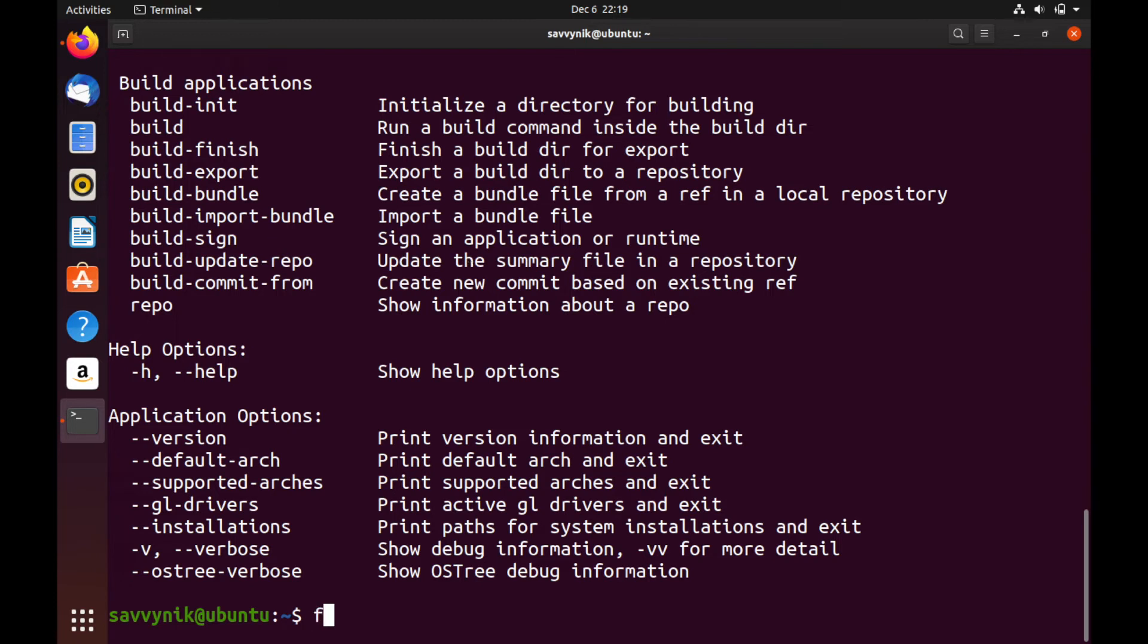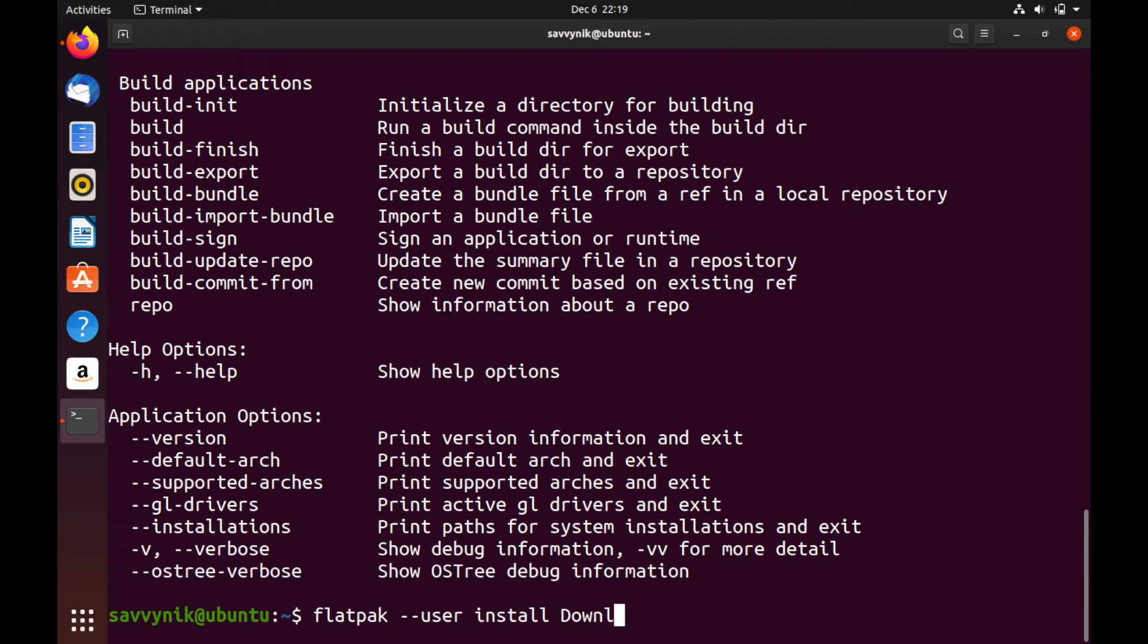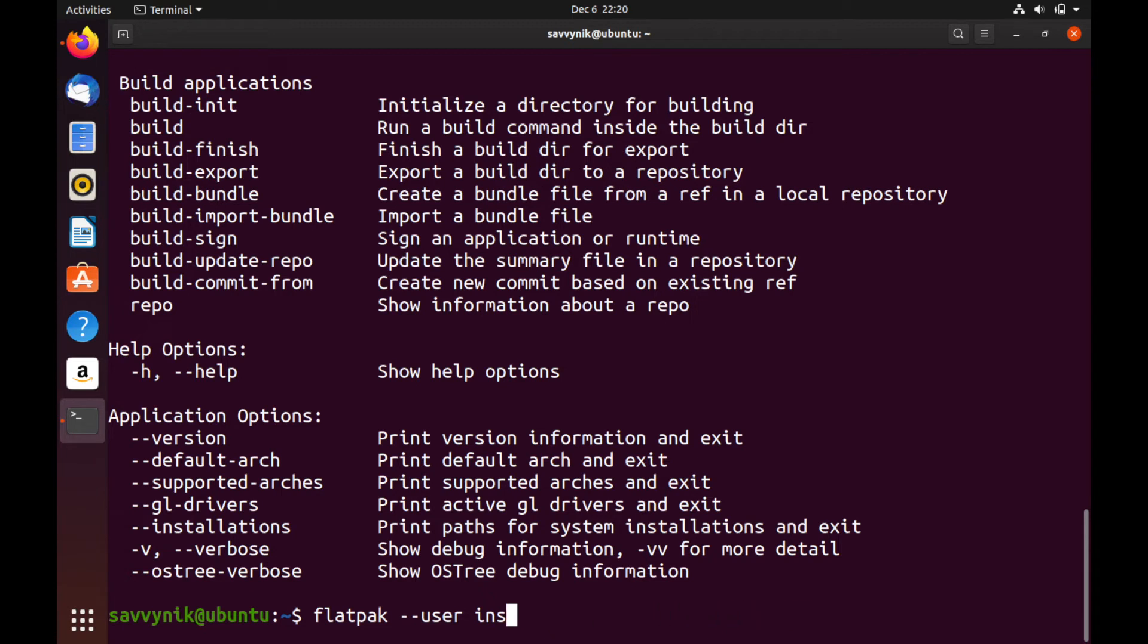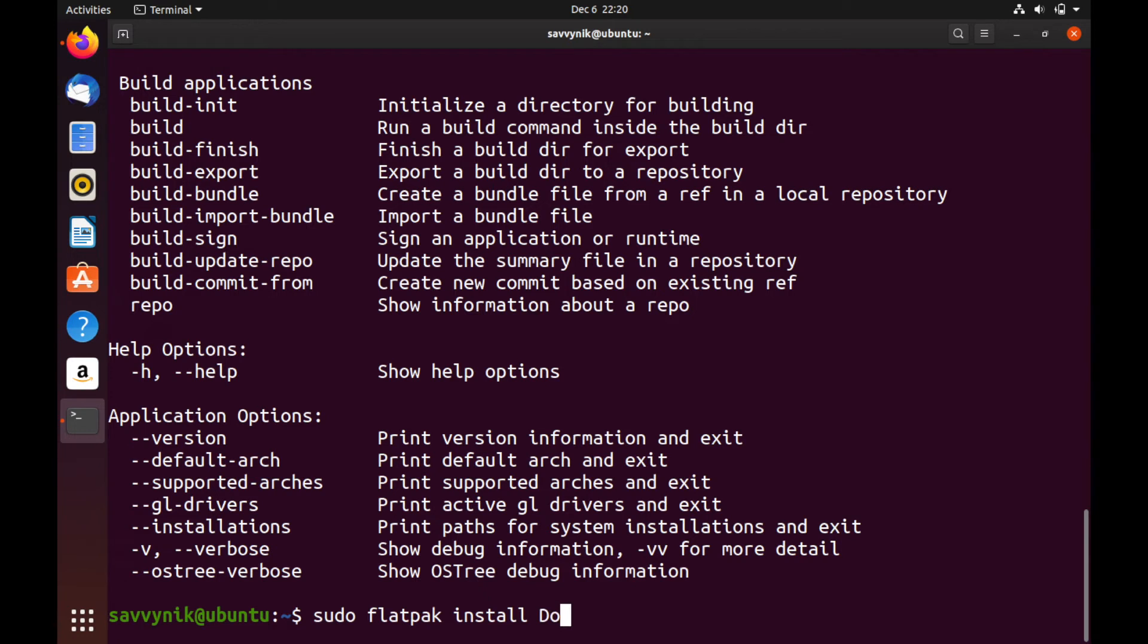We can either install it globally for every user or we can install it for a specific user. So the real difference here is we can do Flatpak and then type in --user followed by install and then point it to the location of the Flatpak reference file. So I believe that was in downloads and then it was the com.spotify.client.flatpakref. So we can use it this way or as I would like to use it, let's go ahead and erase some of this.